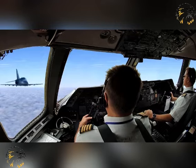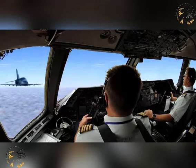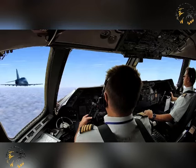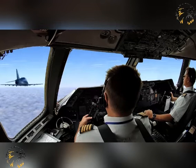Adherence to flight plans and maintaining a listening watch on the appropriate air traffic frequencies make the possibility of interception extremely rare.